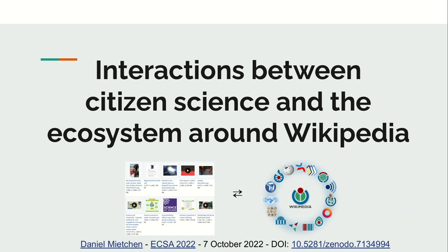Today I want to talk about the interactions between citizen science and the ecosystem around Wikipedia. This talk was given at the XR 2022 conference. A pre-recording was done but the video didn't work and the session wasn't recorded, so this is to document what I would have said and essentially did say at the conference. The slides are available via the Zenodo UI.